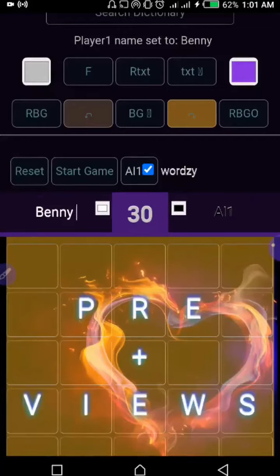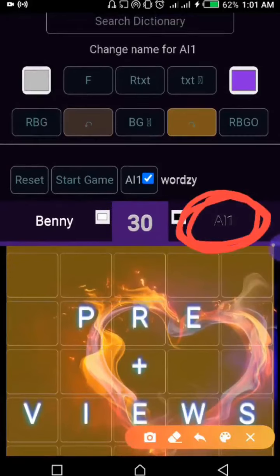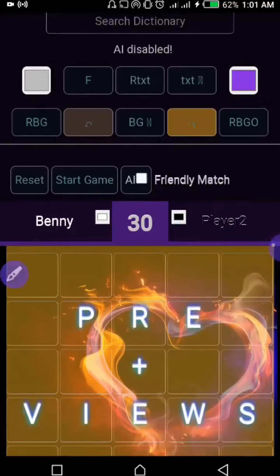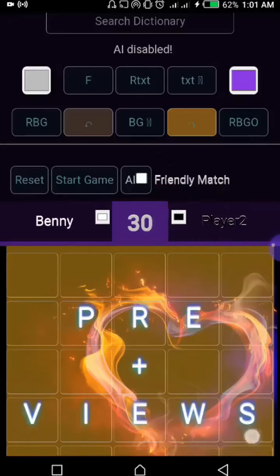When you have 'AI' selected here it shows that you're playing with the computer, so you cannot change that name. But if you tap this toggle it shows that you have a friendly match going on, so you can go ahead and change the name for this player.